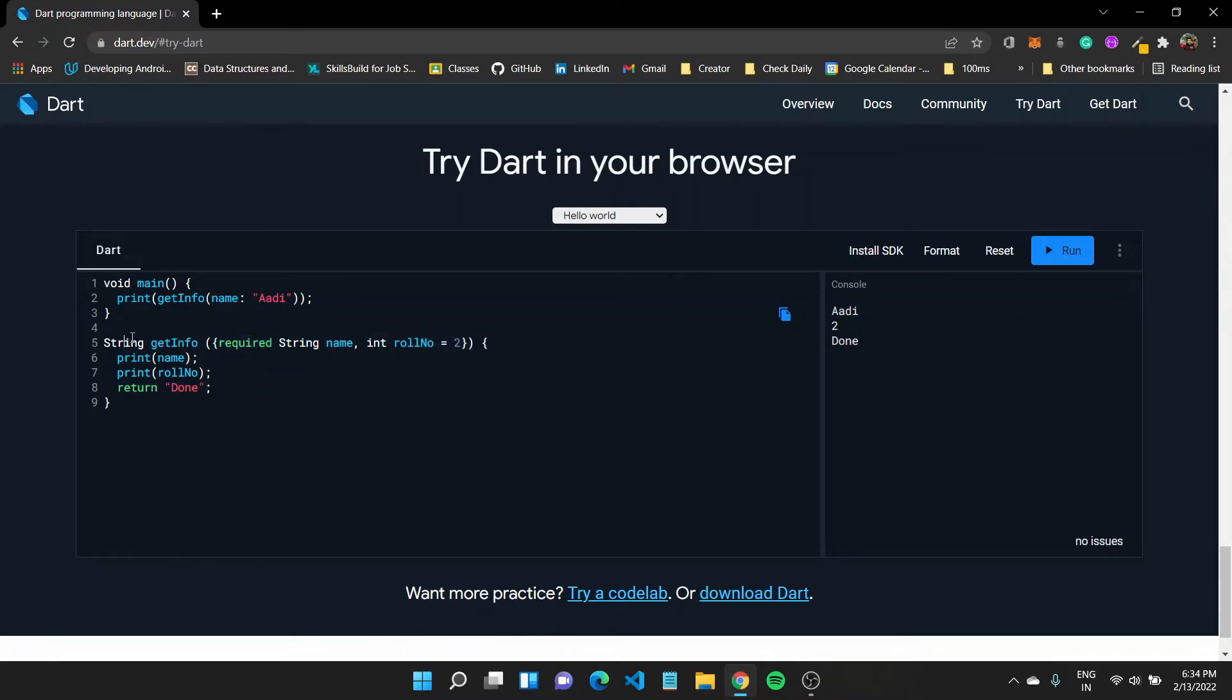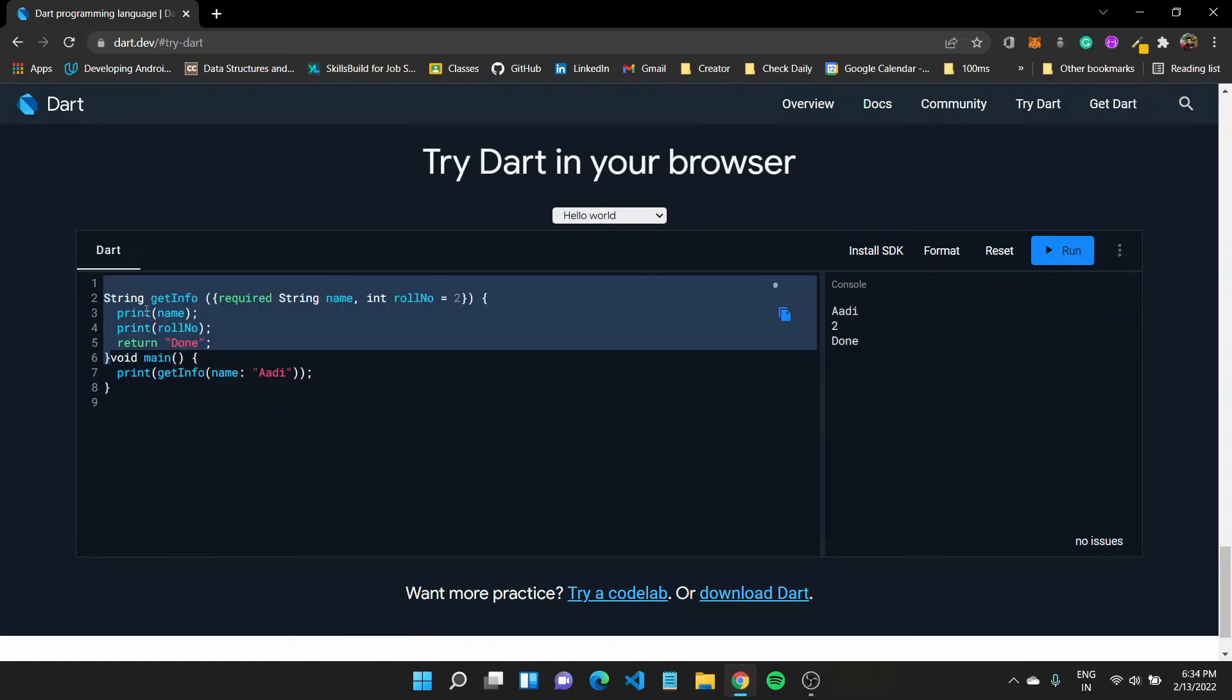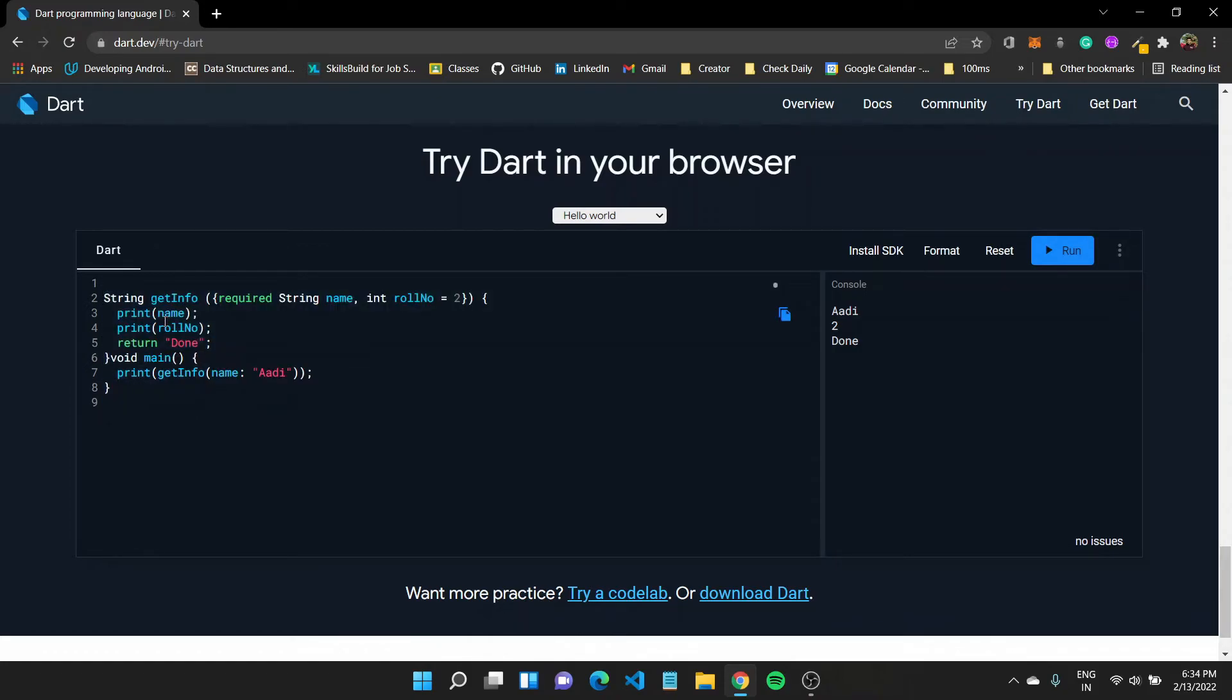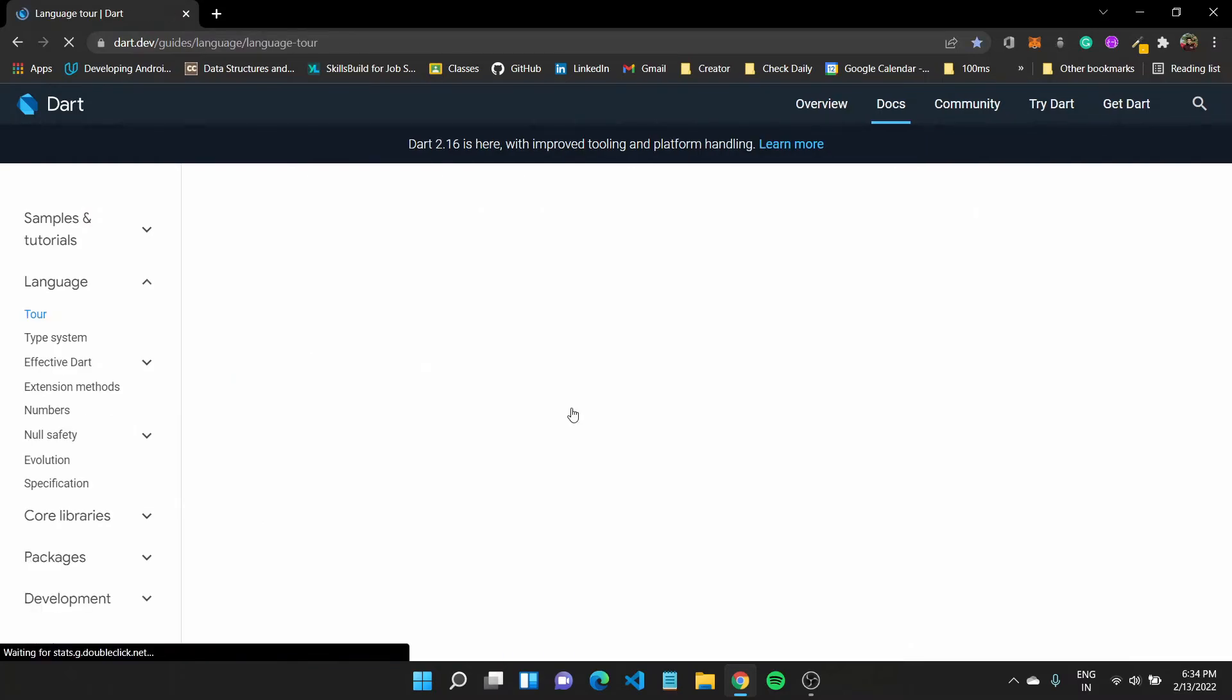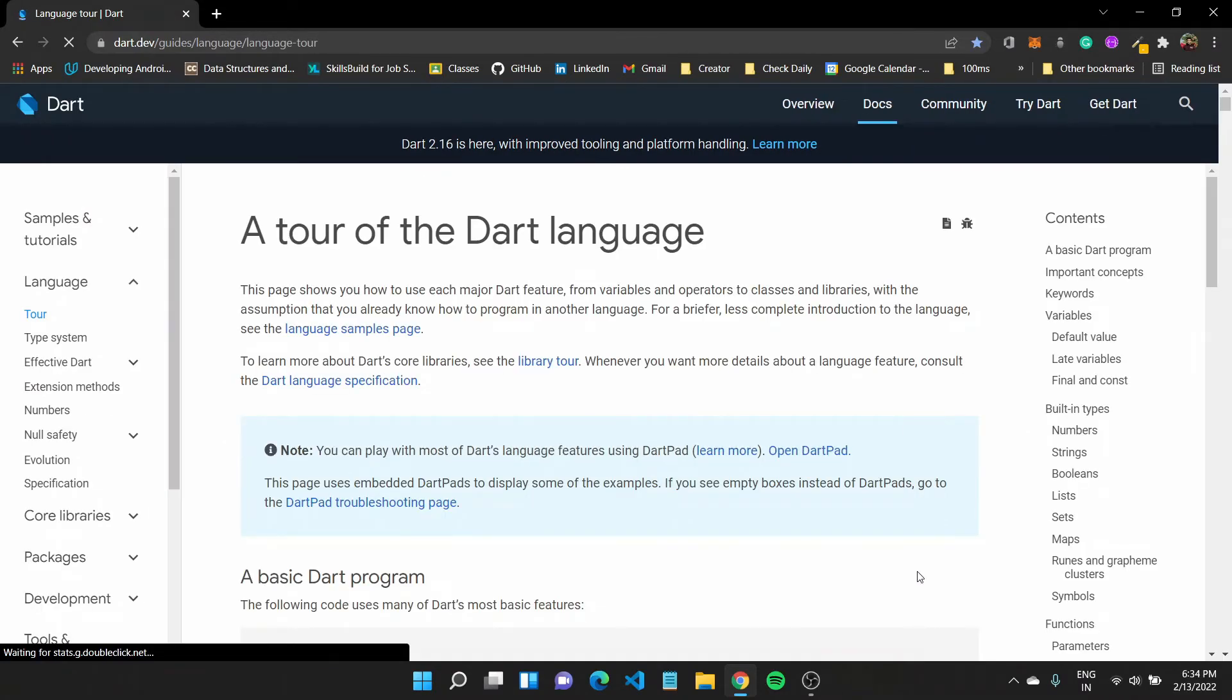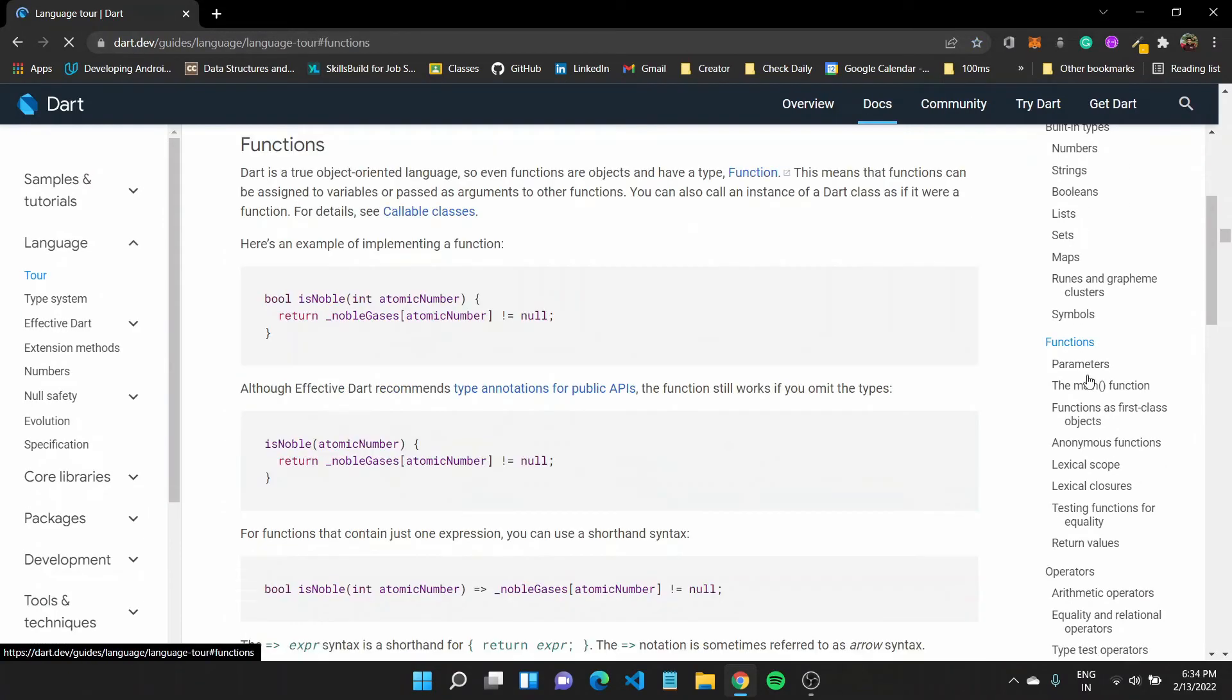And then lastly we saw the return types of the function, and that is about it. Now if you want to learn more about functions and how, like what all options are there, you can again go down to the docs, go to Language Tour, and here we have functions.